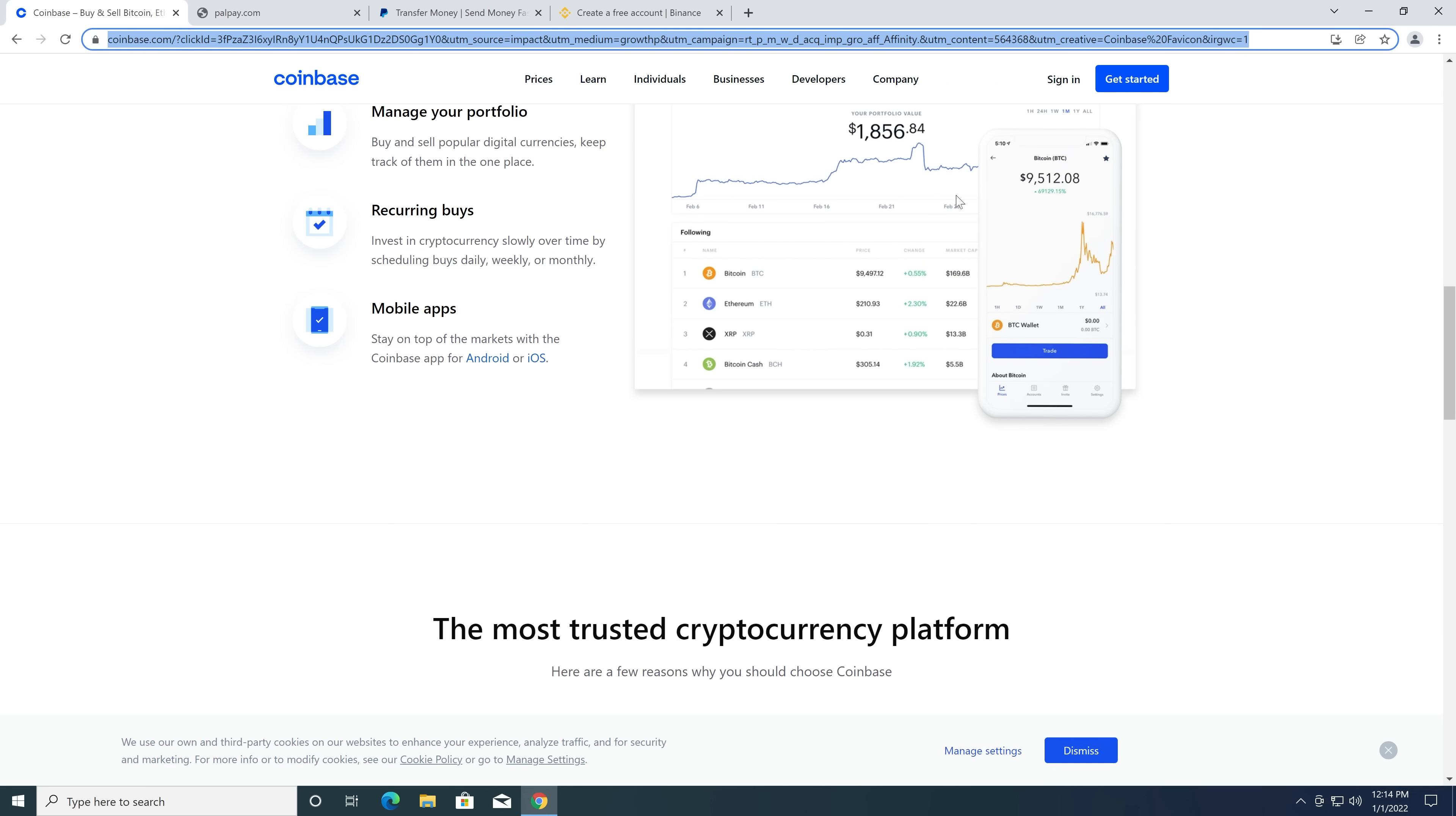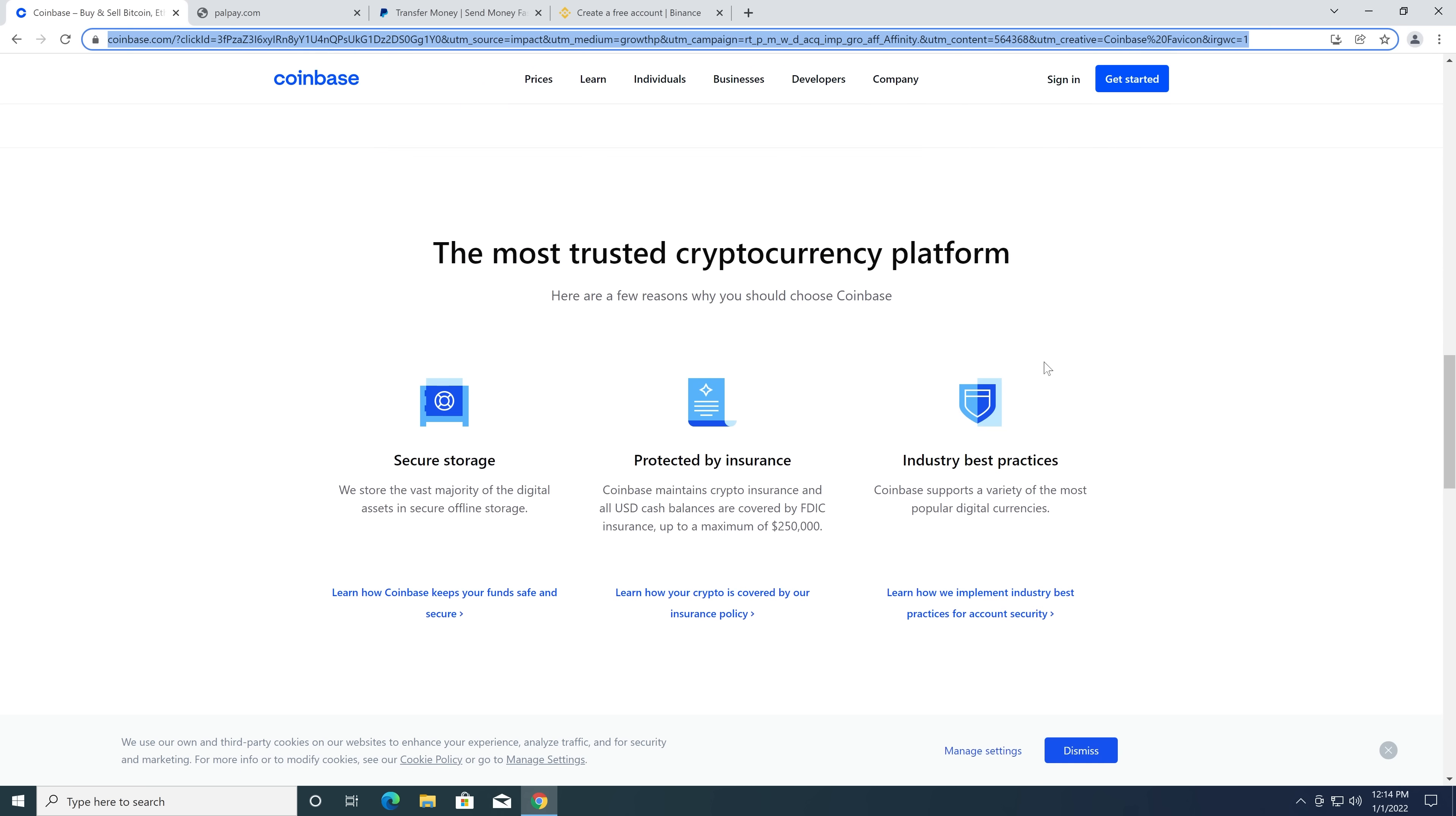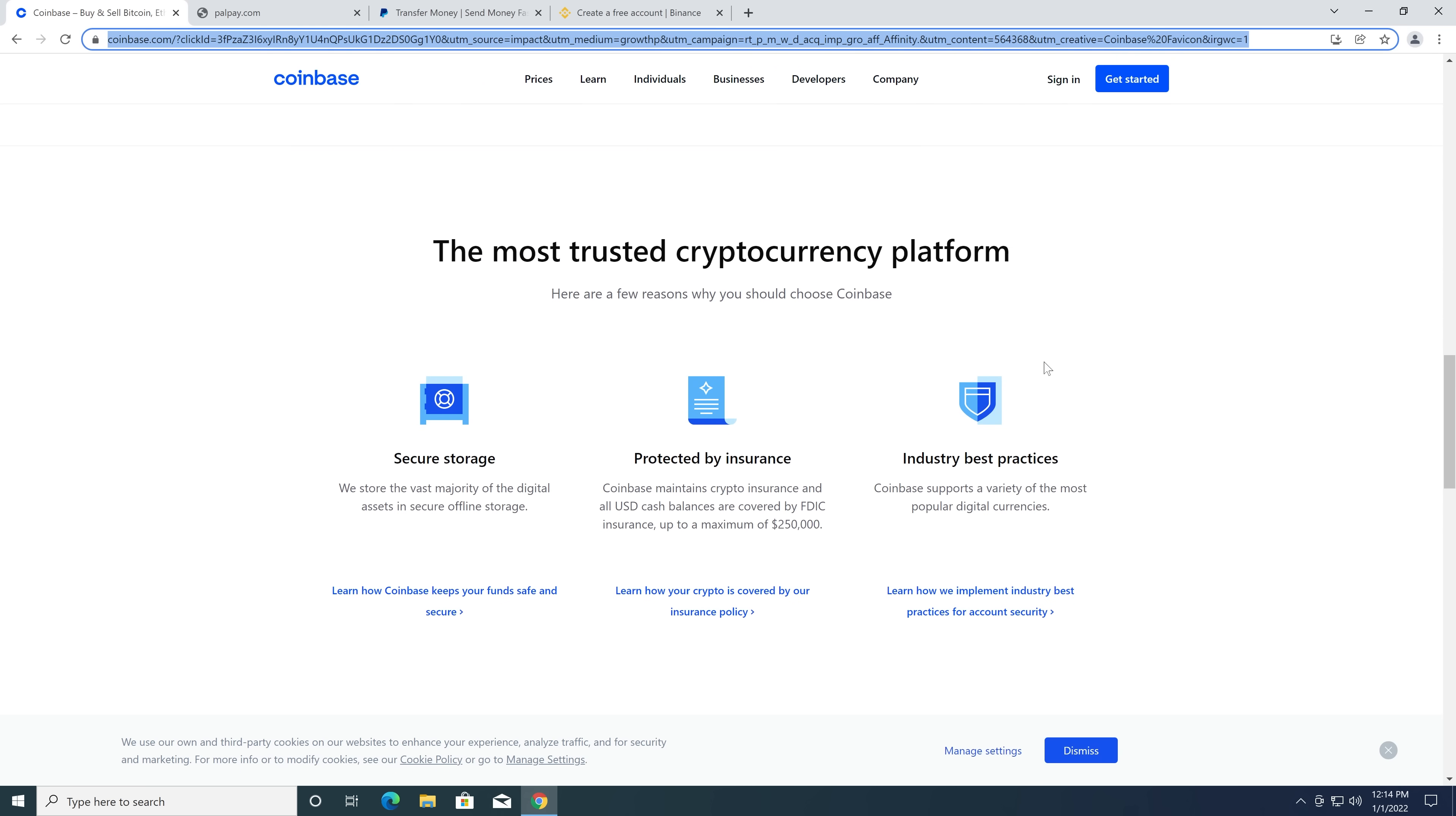But there we go. So nothing too malicious. So far, we haven't found anything too problematic. Just a bunch of very sneaky ad campaigns.